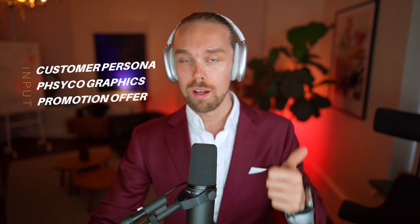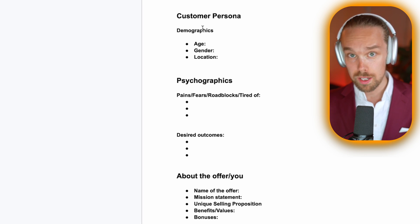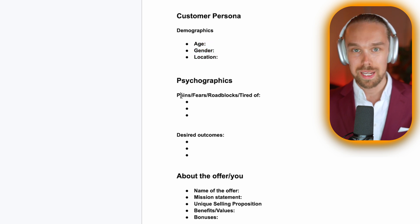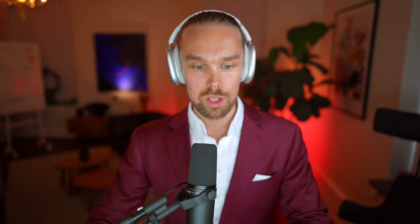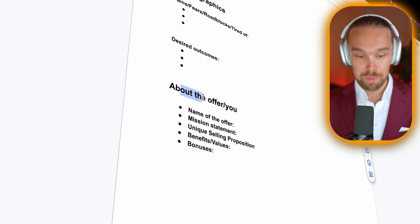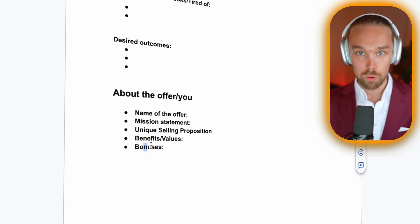Now to the most important thing when we need help from ChatGPT to write ads - that is to provide it with the customer persona, psychographics, and tell it about the offer that you're trying to promote as well. Here you can see a very simple template that you can utilize. You fill out the actual demographics: age, gender, location; the psychographics - basically their pains, fears, roadblocks, and what they're tired of. Also what their desired outcomes are, what they actually are trying to achieve. Then you also tell ChatGPT about your offer: the name of the offer, the mission statement, your unique selling proposition, the benefits and values, and some bonuses as well.